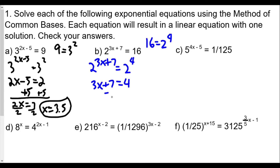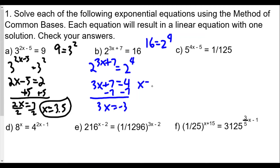Subtracting 7 from both sides gives 3x = −3, so x = −1. Checking: 3 times −1 is −3, and −3 + 7 = 4, so 2^4 = 16. That works out fine.